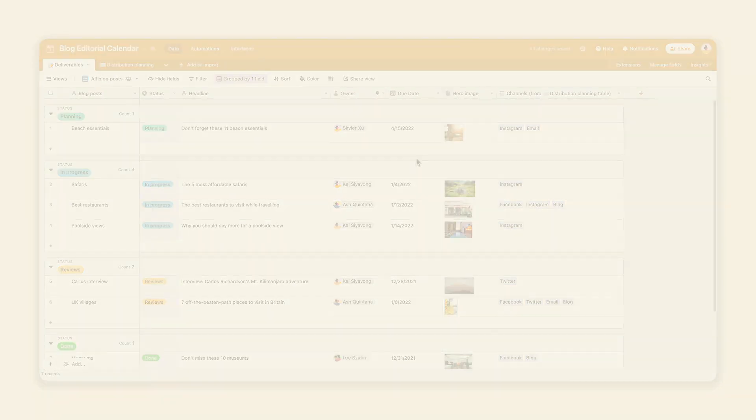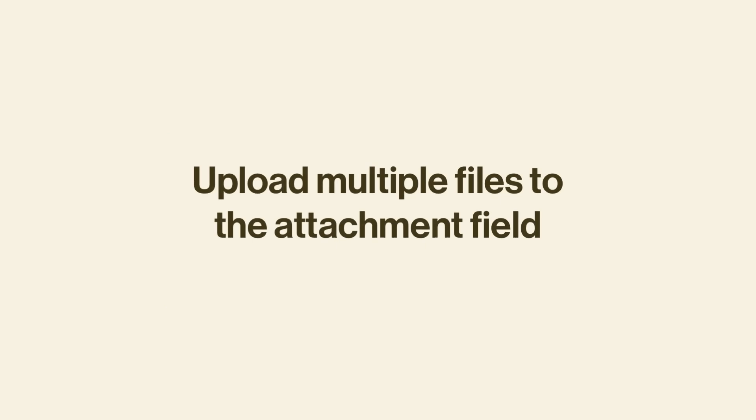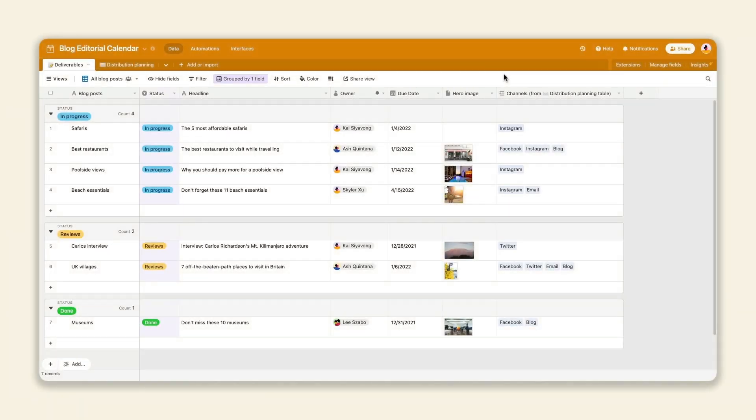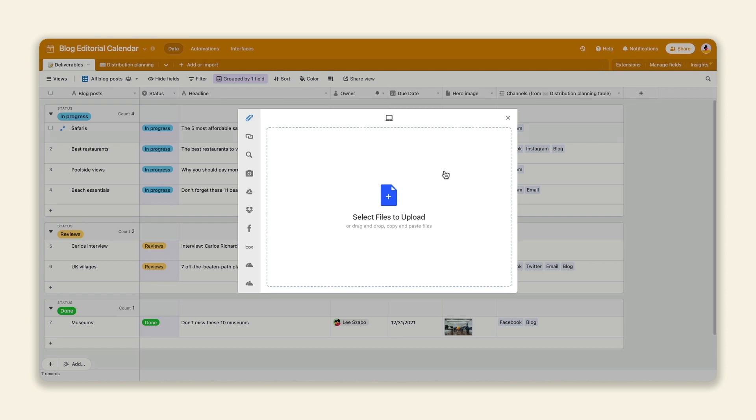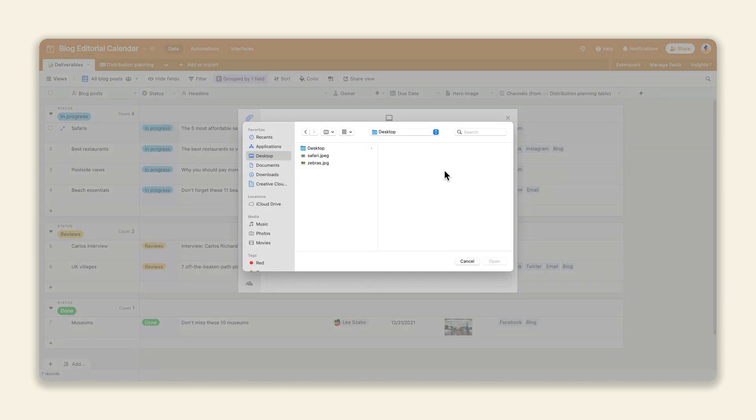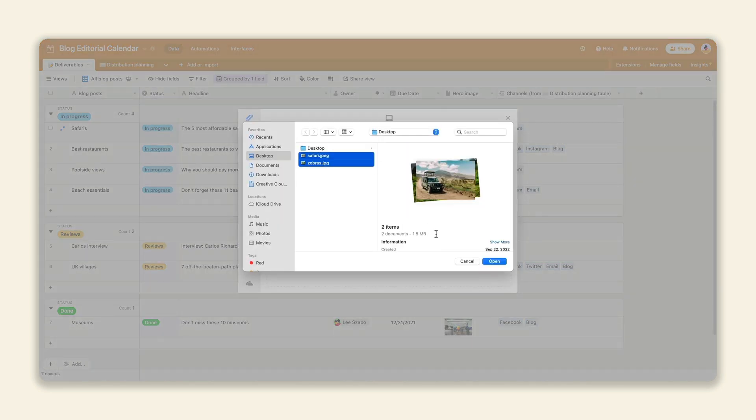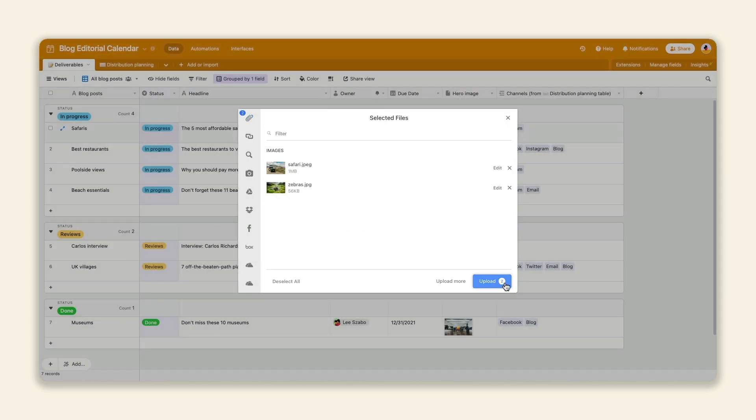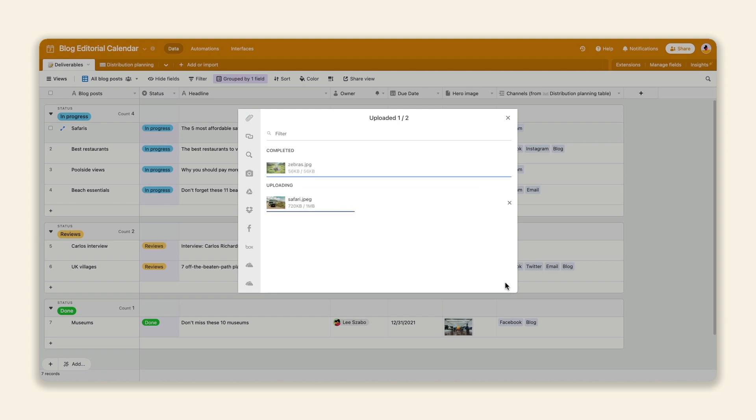Our last simplicity update helps you speed things up by letting you upload multiple photos and videos to an attachment field at once. You can also paste images directly into the field with the Ctrl or Cmd V shortcut.